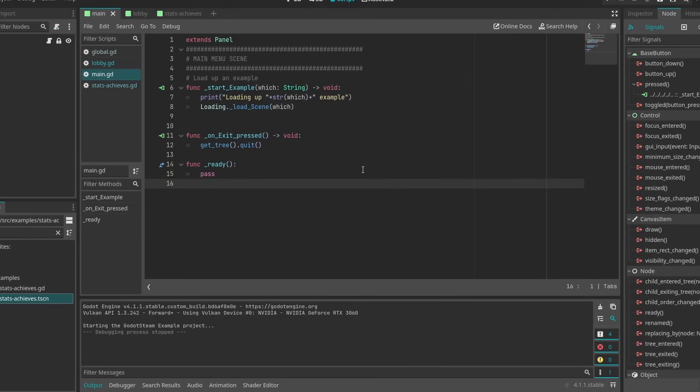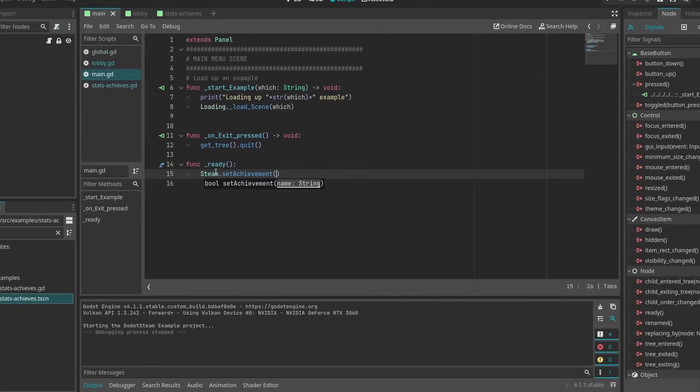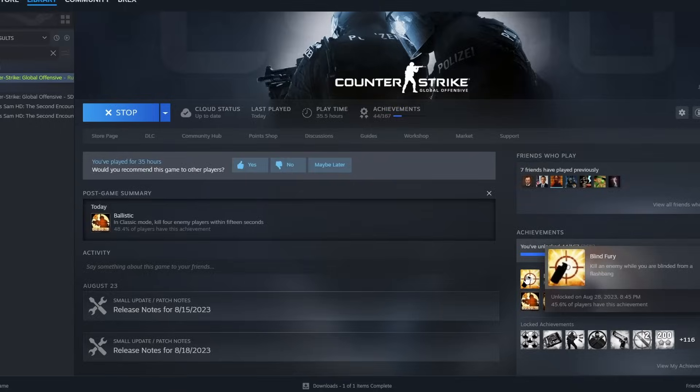So after I copy that, I'll head over to my project, and I will reference that Steam API call by typing setAchievement, and then entering in that name as a string. Now if I press play, that's right, the achievement unlocks with no issue.